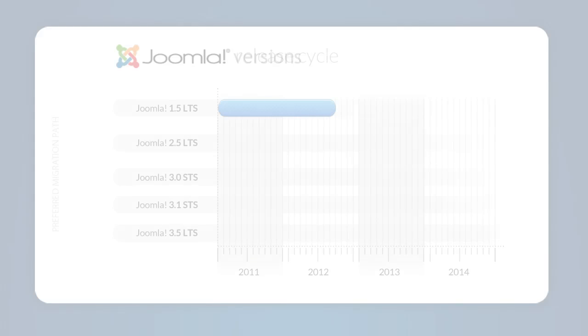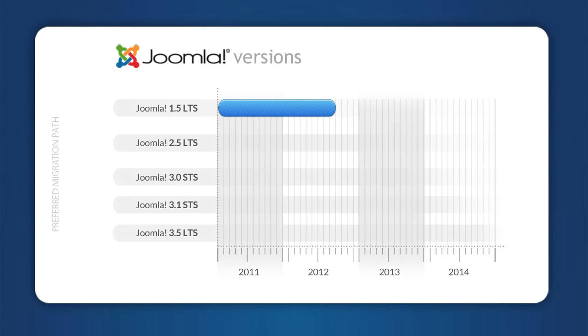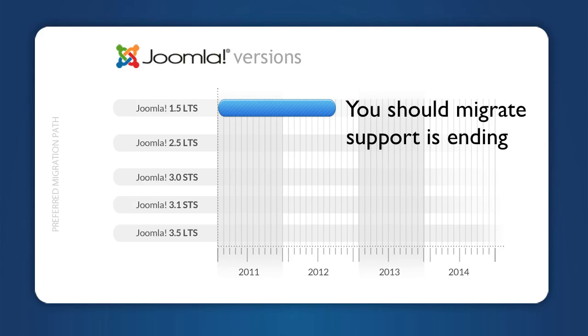Now here's how that works in the real world. If you're still on Joomla 1.5, you should migrate to 2.5. Support for 1.5 will end with the release of Joomla 3.0. Joomla 1.5 is a safe and secure platform that has had very few serious security problems in the five years since it's been released.